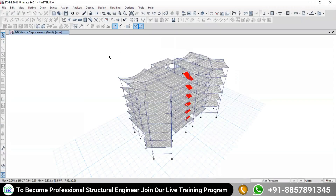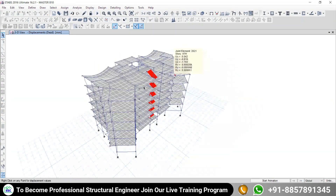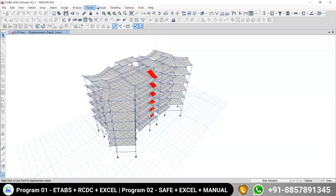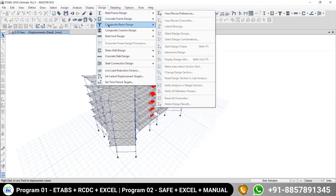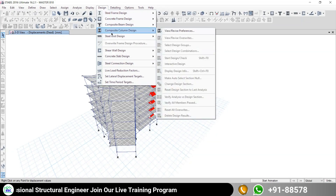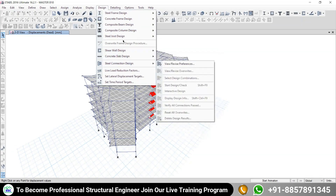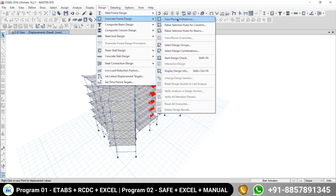Analysis is now completed and we have to proceed for the design. After the completion of analysis, you need to go to design. In the last session we saw that there are different options and sections for the design of different types of structural elements — steel structure, composite structure, shear wall, concrete slab — everything is given here. As per your requirement, proceed to concrete frame.